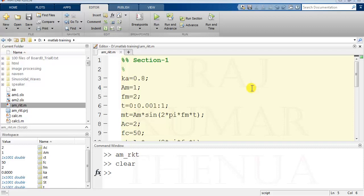...by dividing the program into sections, the understanding of the program becomes easy. It makes the program more understandable. The most important advantage of this concept is suppose you are writing some program related to machine learning...